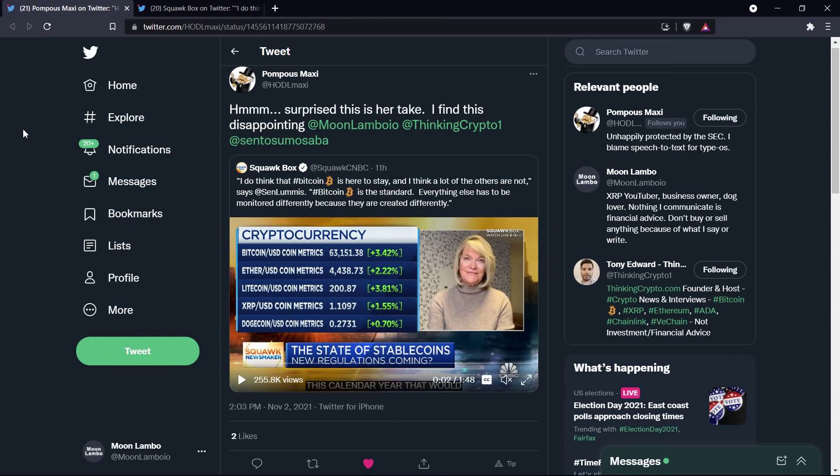That is not in and of itself what makes something a security or not. When you're talking about the four prongs of the Howey test, and whether or not something is centralized, that's what matters. You're talking about, is there a common enterprise? It's one of the four prongs of the Howey test. What determines whether or not there's a common enterprise at the heart of these cryptos or not?